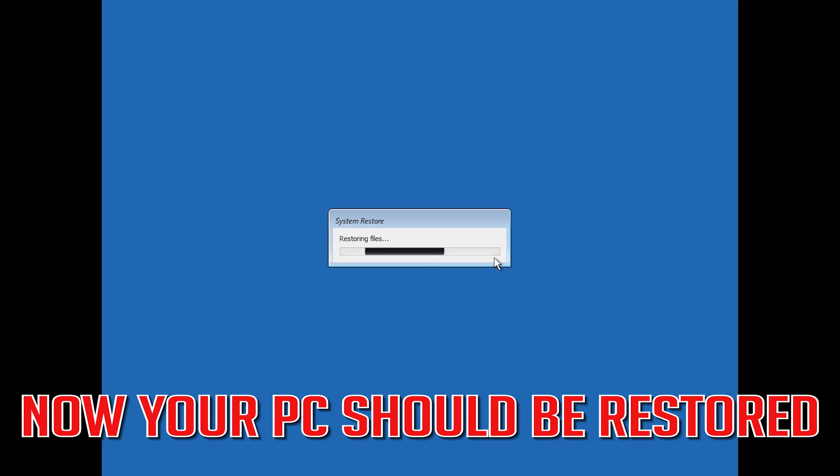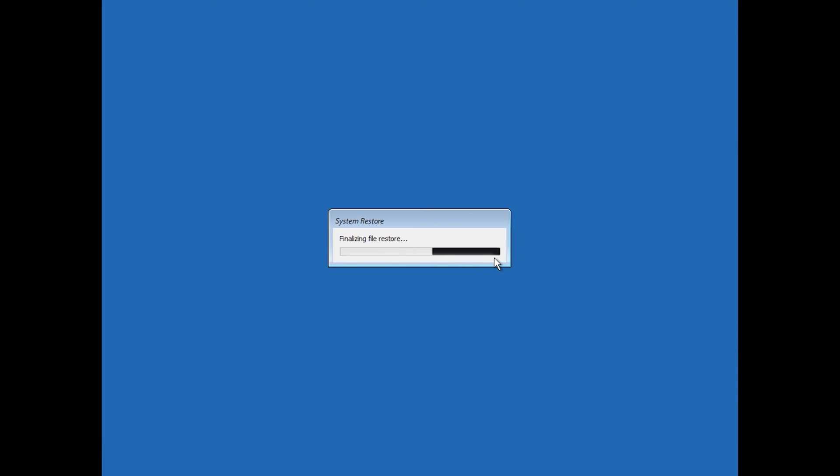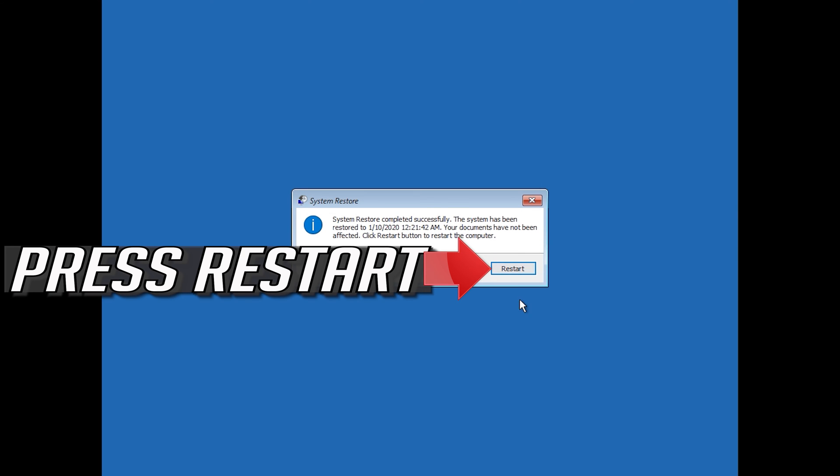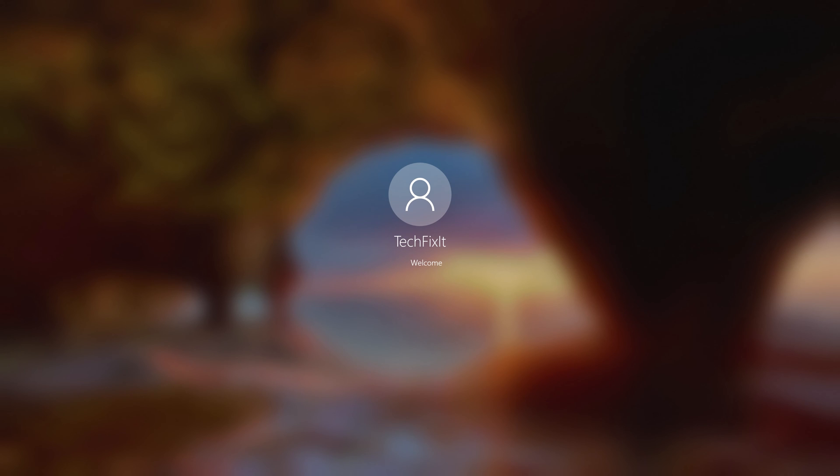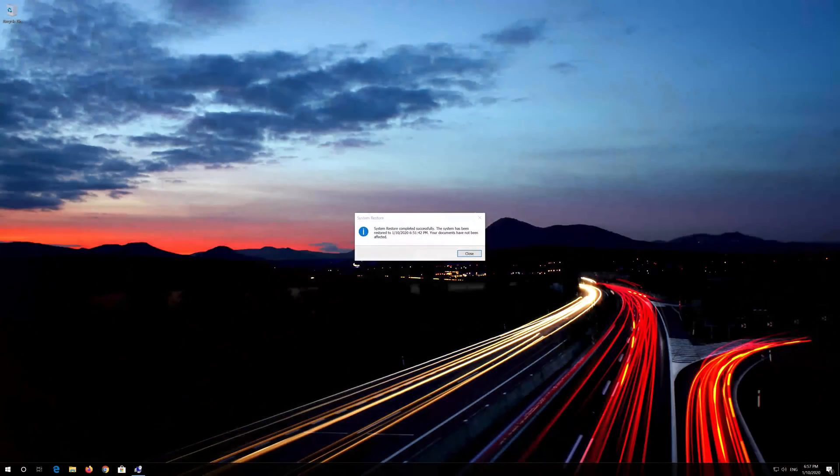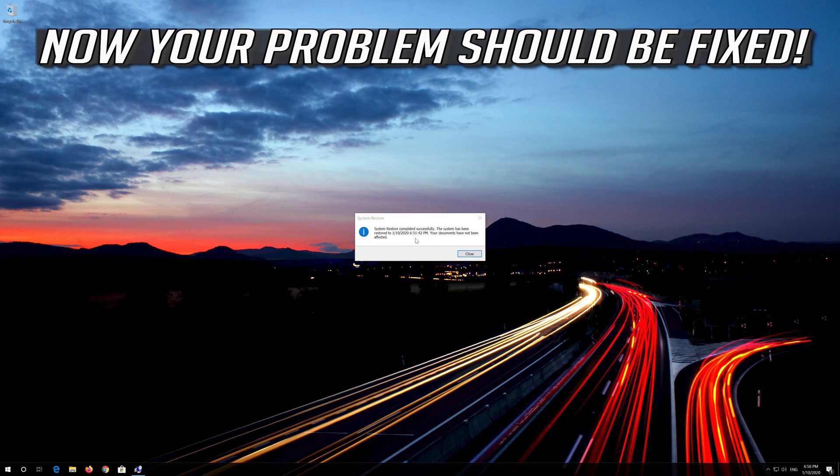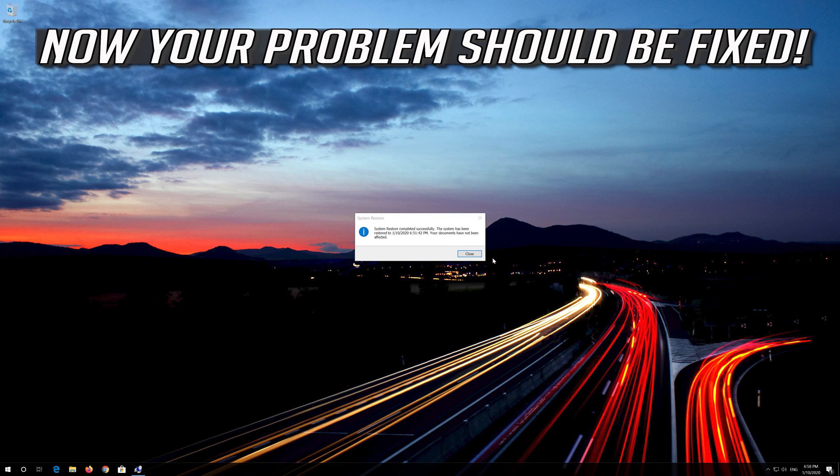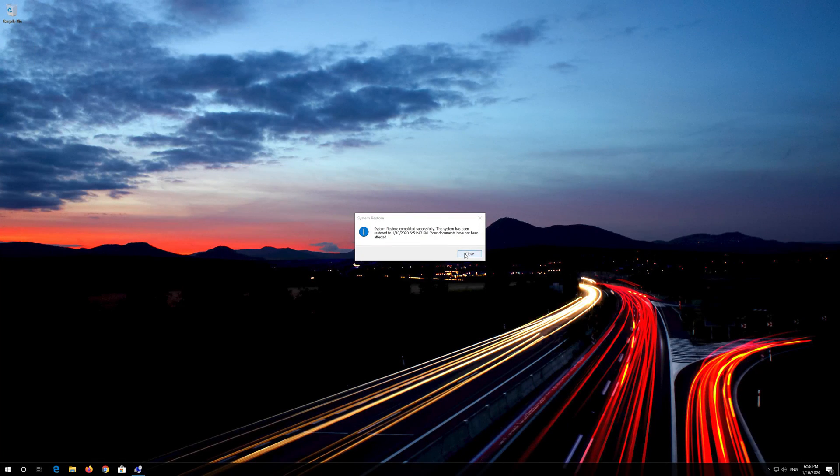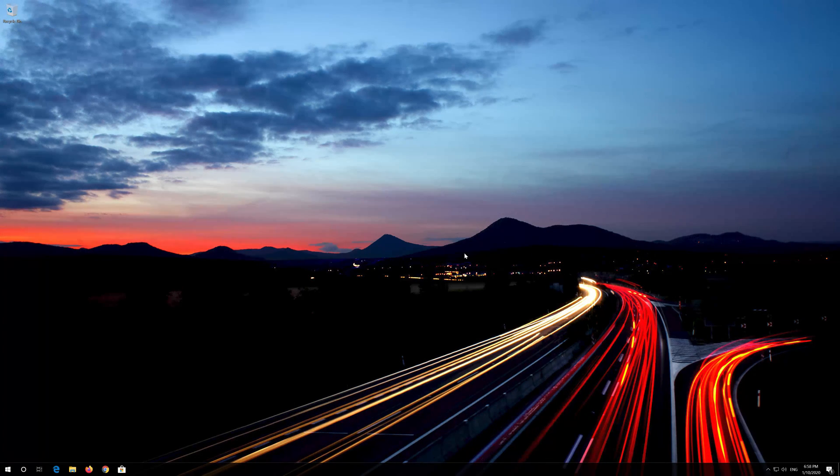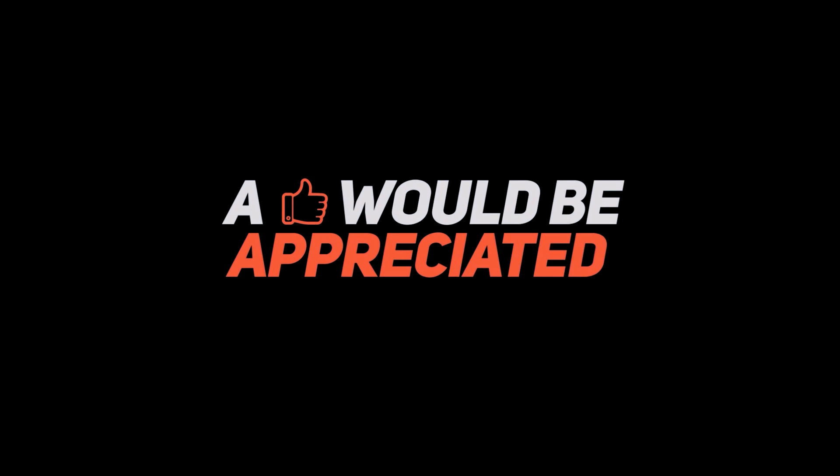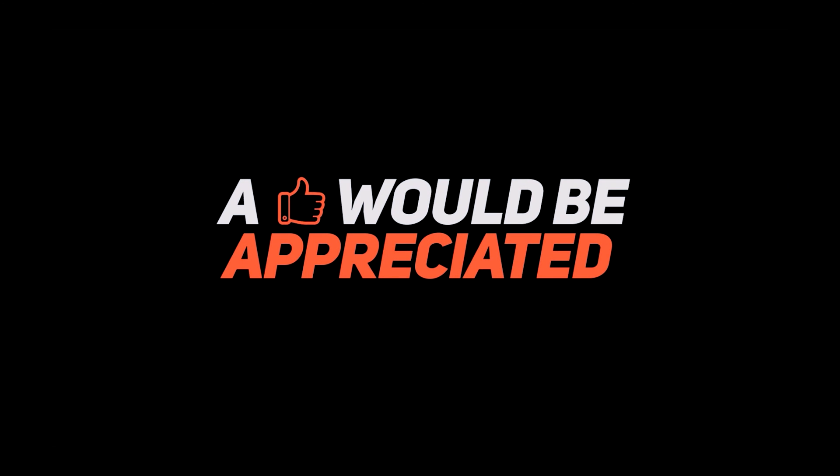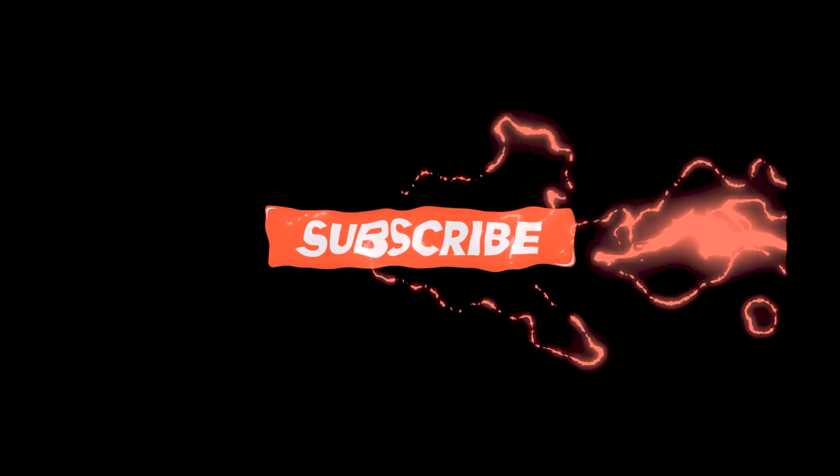Now your PC should be restored. Press Restart. Now your problem should be fixed.